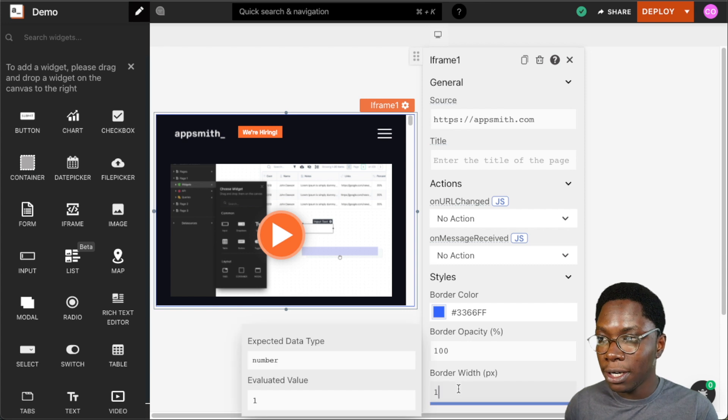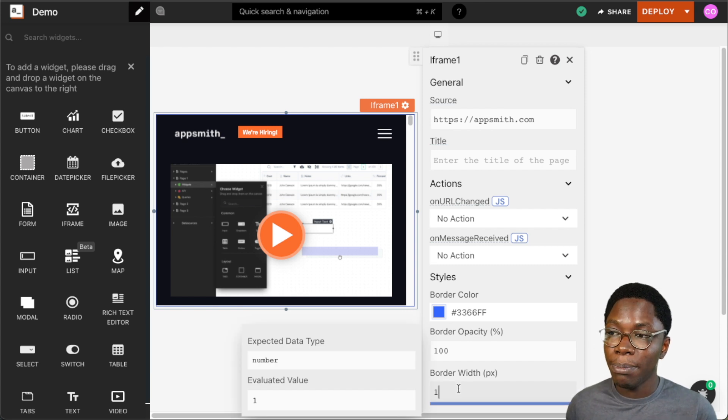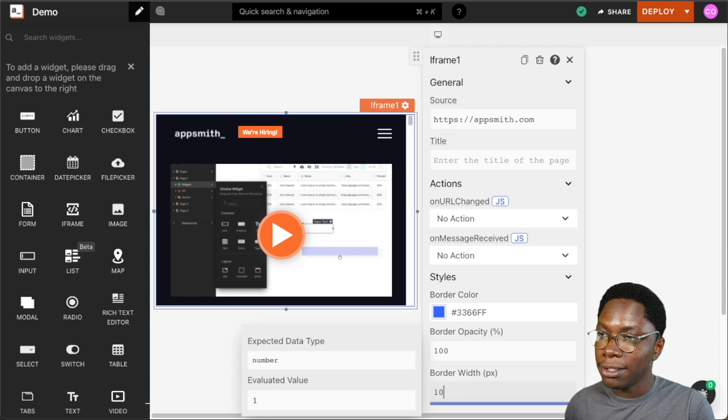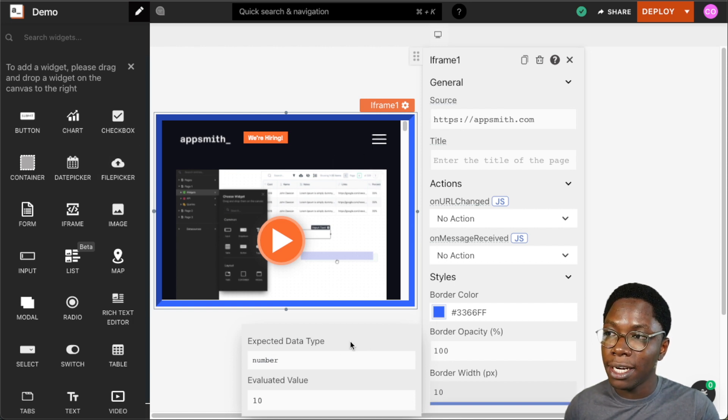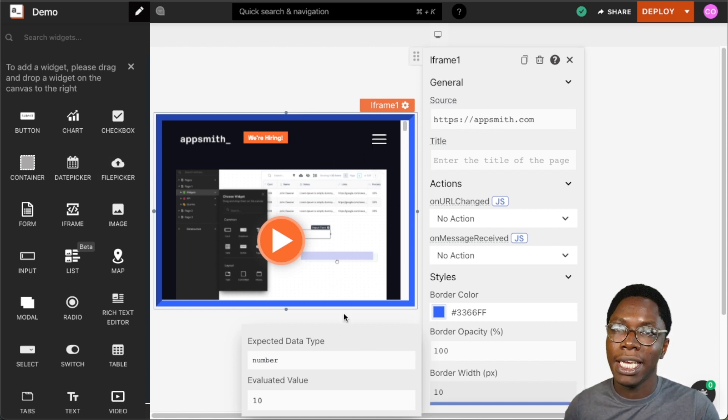And we can add some width to the border by supplying a value in pixels, say for example 10 pixels. We can see that we have a blue border of 10 pixels around the iframe widget.